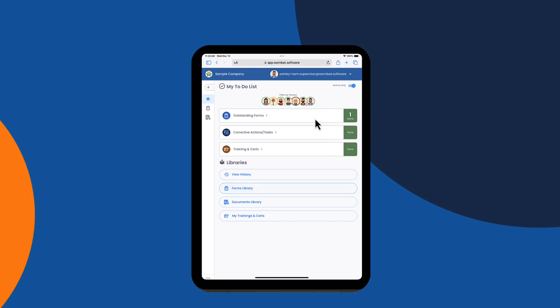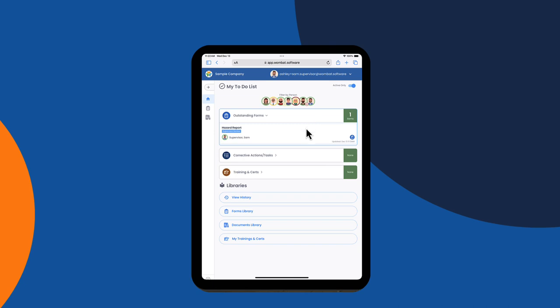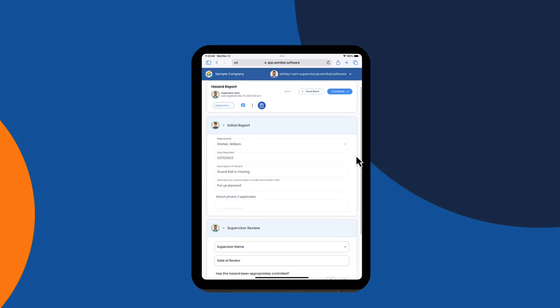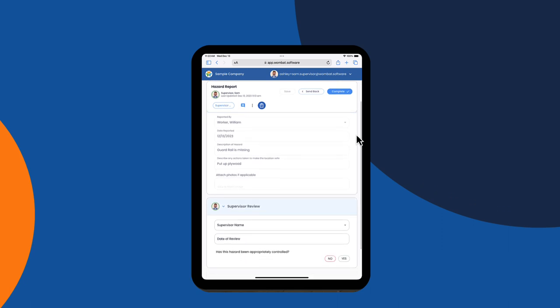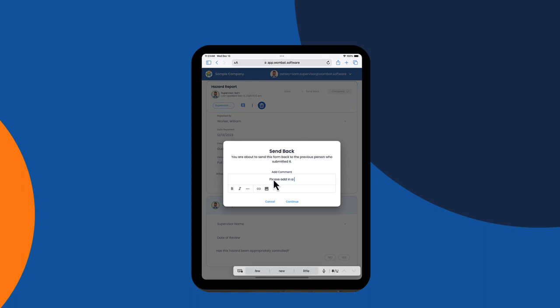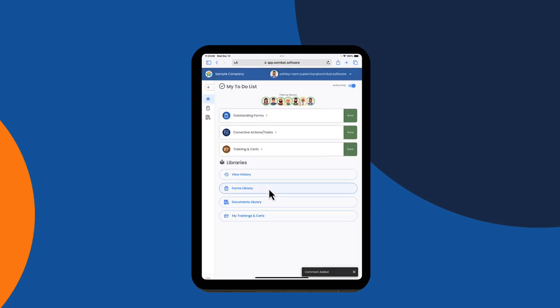Sam has an outstanding form assigned to him — it's a hazard report that was submitted by William. Some forms can have workflows built into them, and in this case, step two of the workflow automatically goes to Sam, William's supervisor. Sam has two choices: he can fill in his section of the form and submit it, or he can send it back to William and add a comment. Sam decides to send the form back to William and ask him to attach a photo. You'll see it is no longer an item in Sam's to-do list.